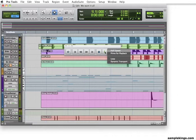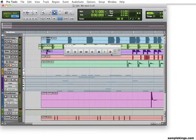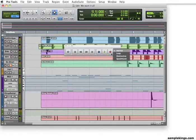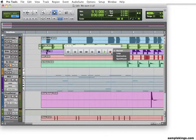Right now, this is going to give you a great overview of our transport window. Here we have record enable. And, of course, right-click here, and we have other options as well. We have normal, or selected, loop record, destructive record, and record quick punch.